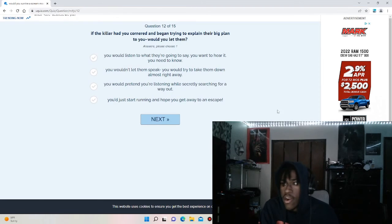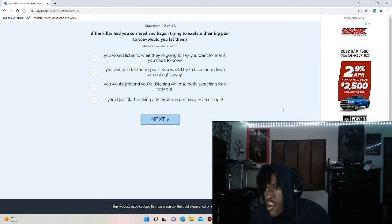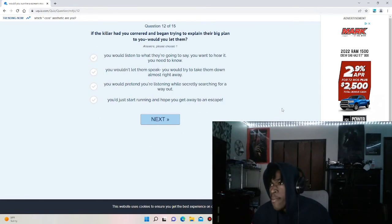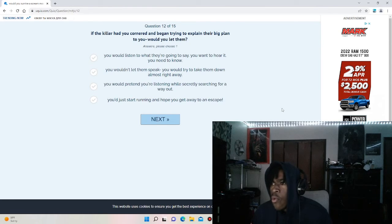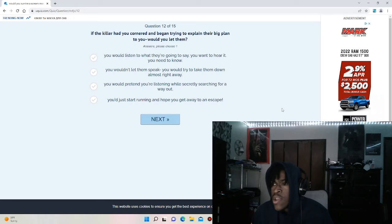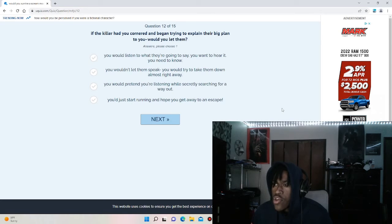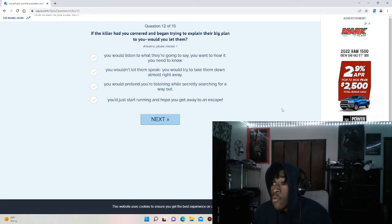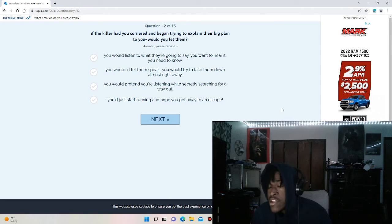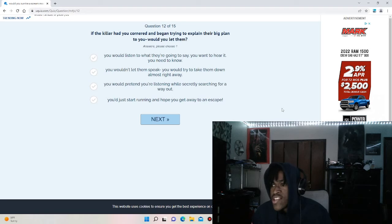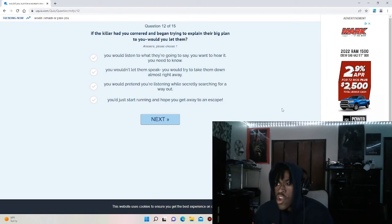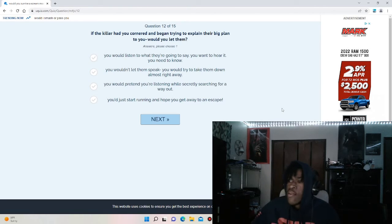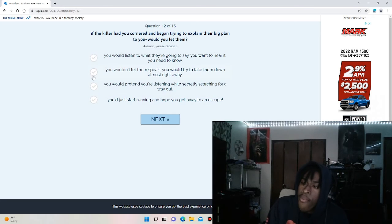The killer had you cornered but you began trying to explain their big plan to you. Would you let them? You would listen to what they're saying, you want to hear and need to know. You would let them speak but you will also try to take them down almost right away. You would pretend you're listening while secretly searching for a way out. You start running and hope to get away. I'm not going to run away, I'm going to probably take them down instantly.